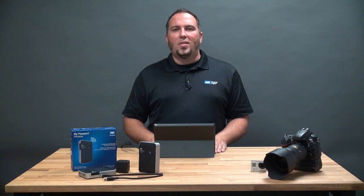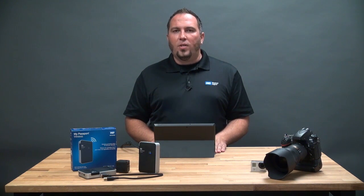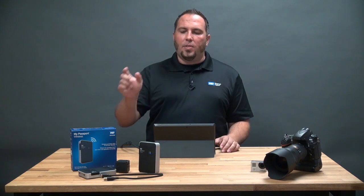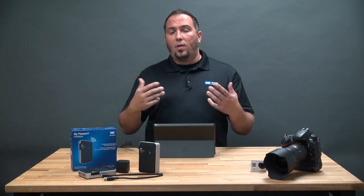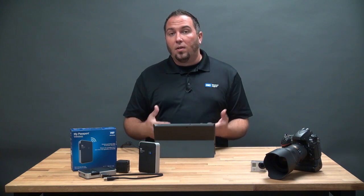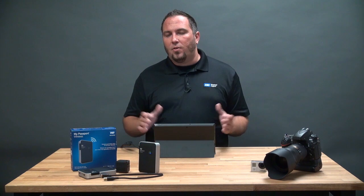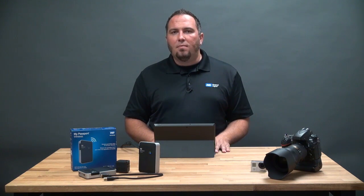So as you can see getting a My Passport Wireless set up using a Windows computer is real easy to do. Simply boot the device up, join its wireless network, follow some on-screen instruction and you're good to go. My name is Matt Binion. Thanks for joining me.